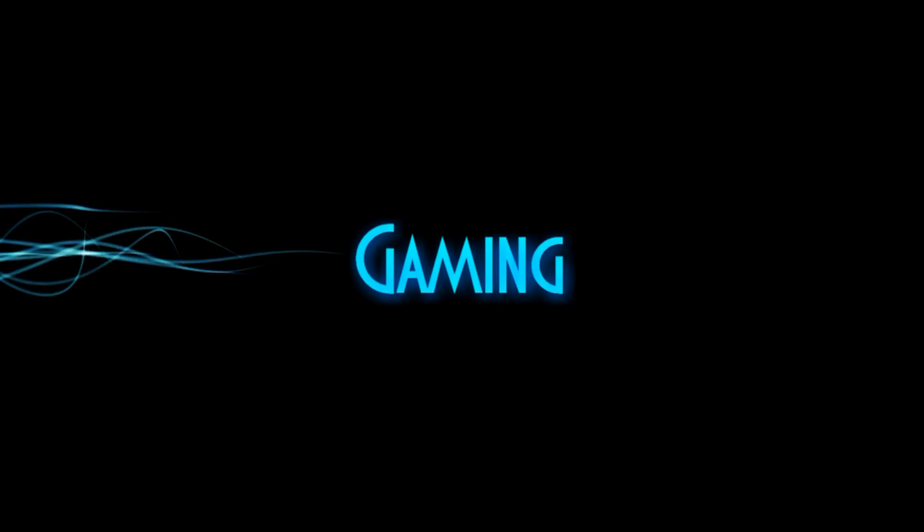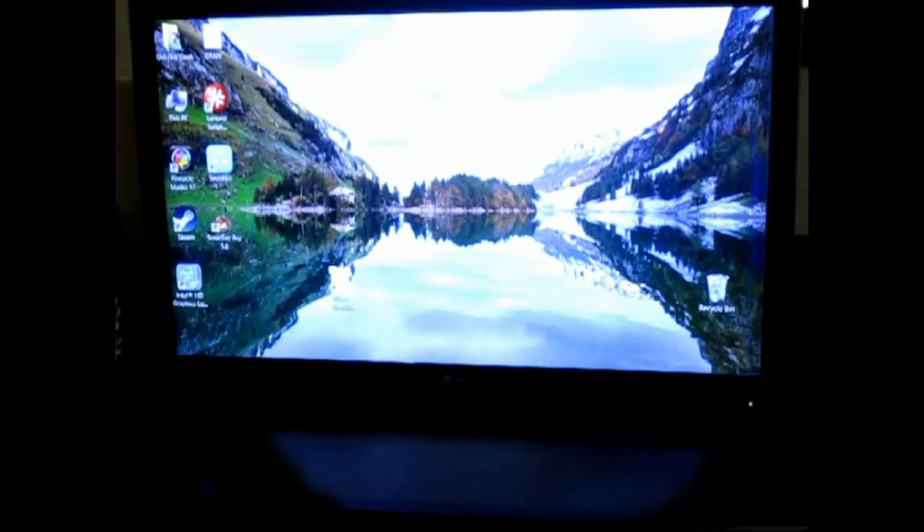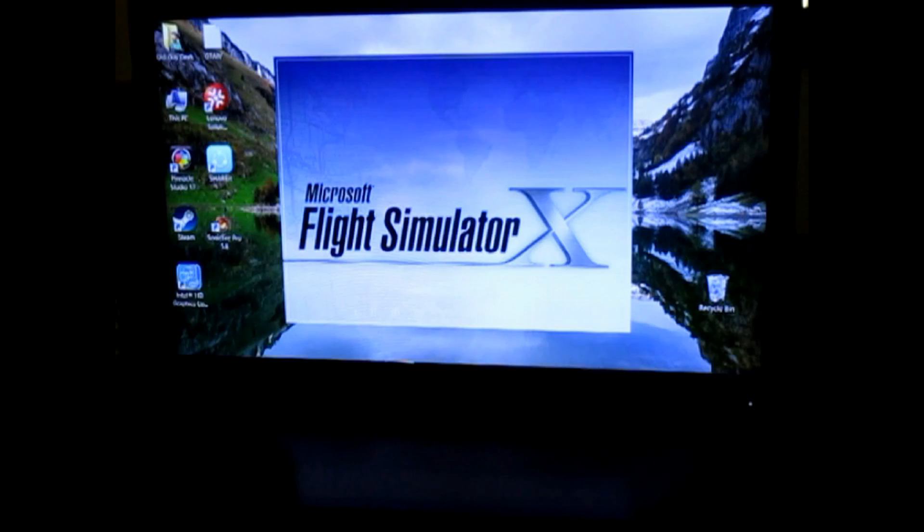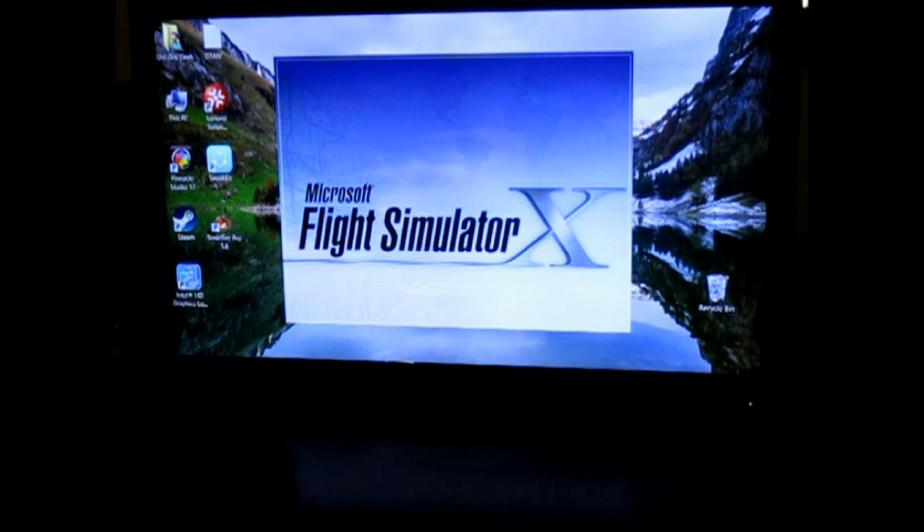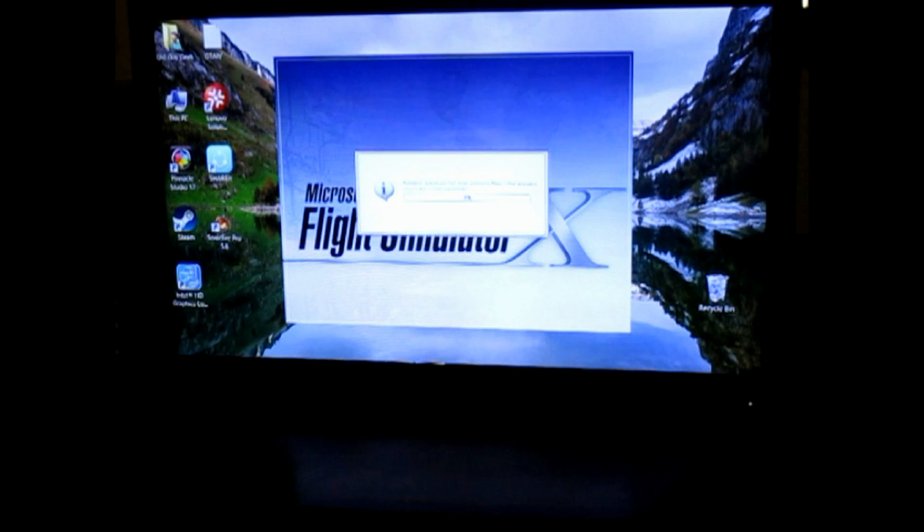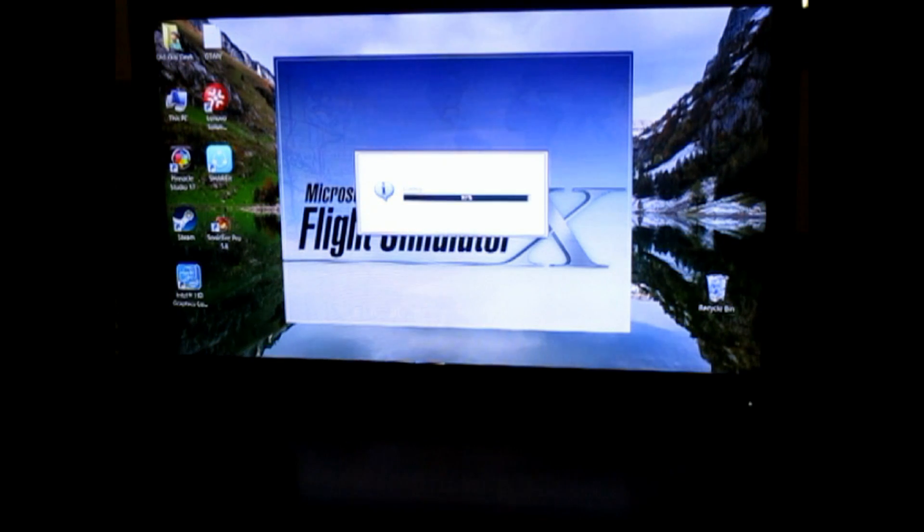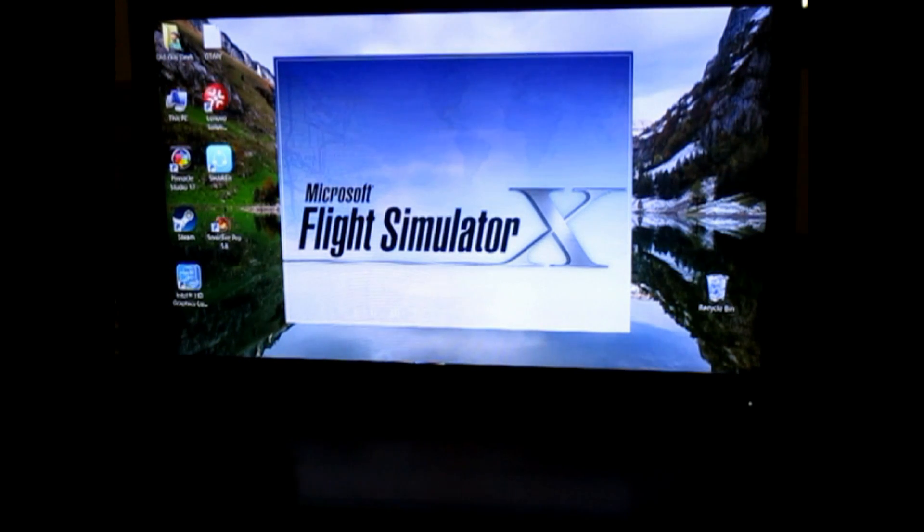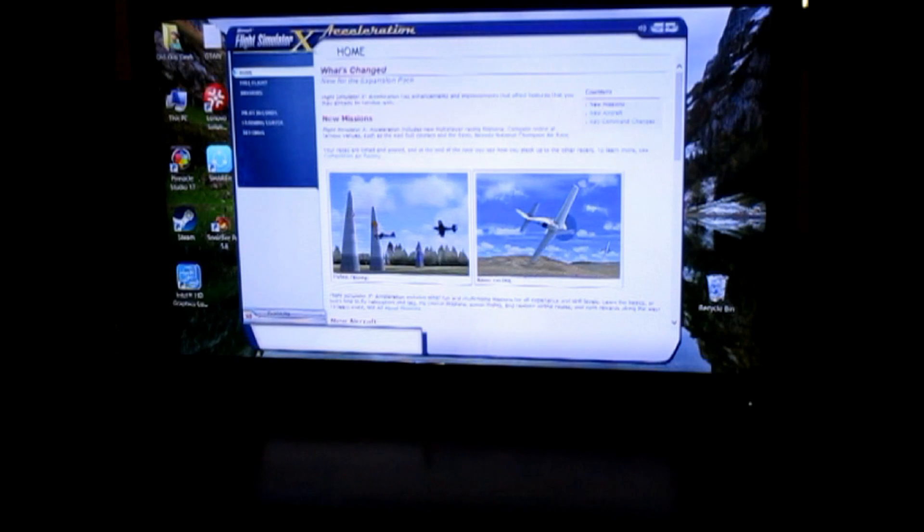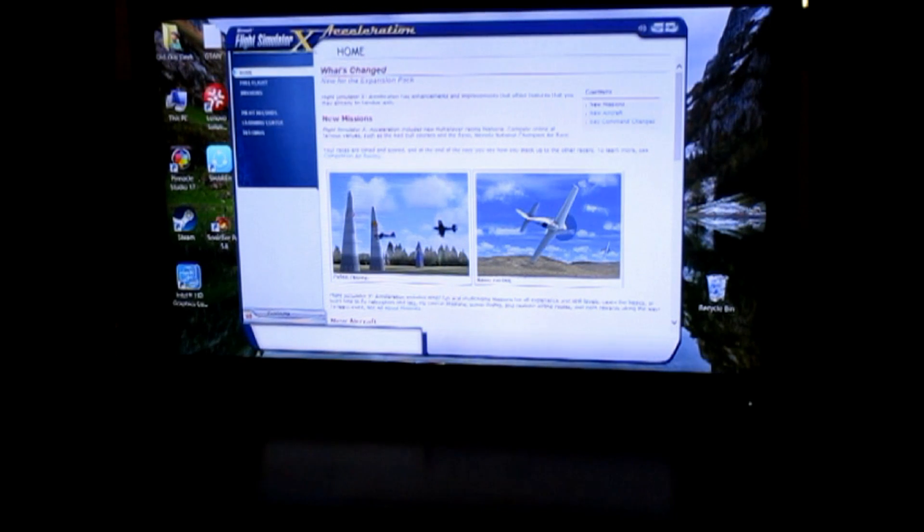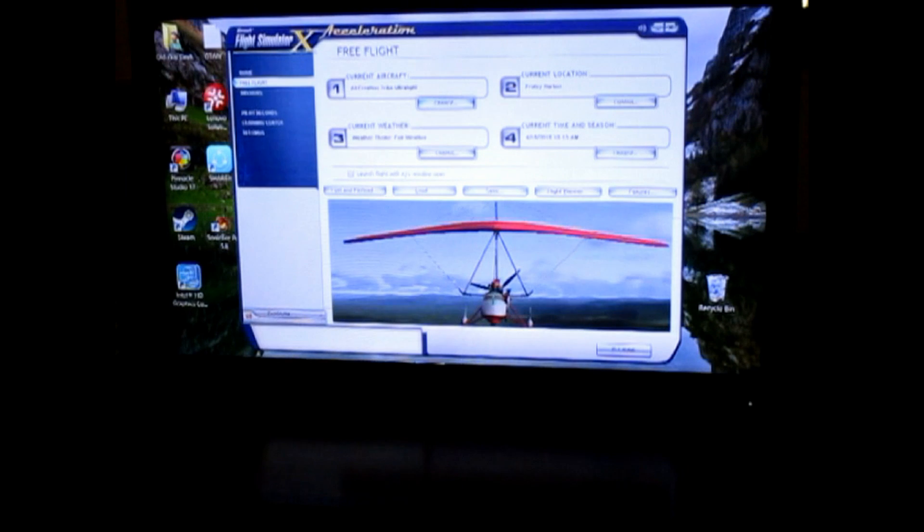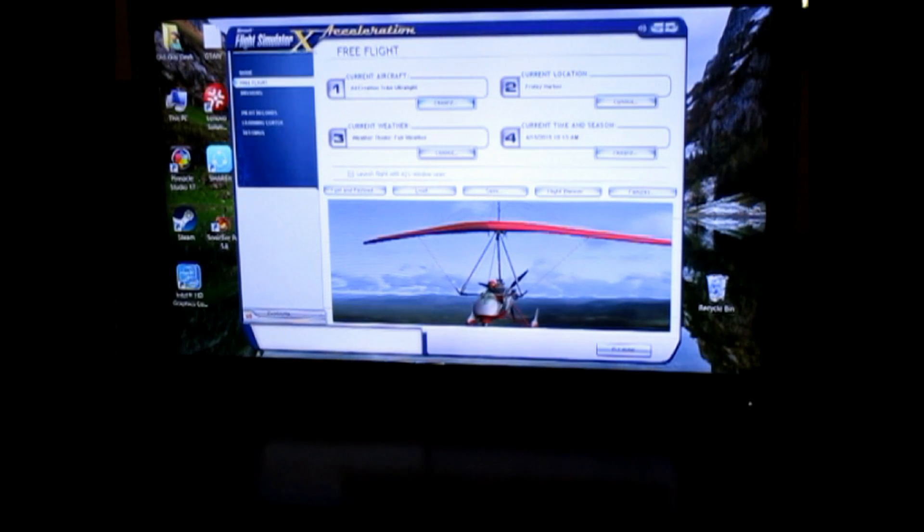Now gaming is a whole other animal. Certain types of games will run, some won't. I go to one of my favorites, Flight Simulator X. I have it installed on my laptop. It loads up and you'll see here that I'm on my big screen, taking, watching it, and I can start a flight, do all the things, choose aircraft, all the things I need to do.